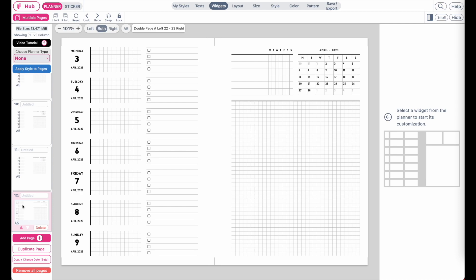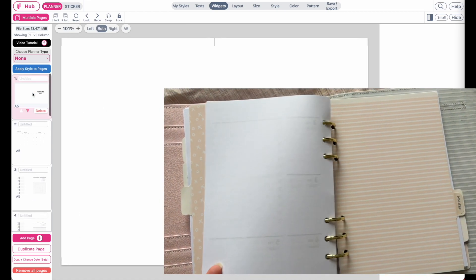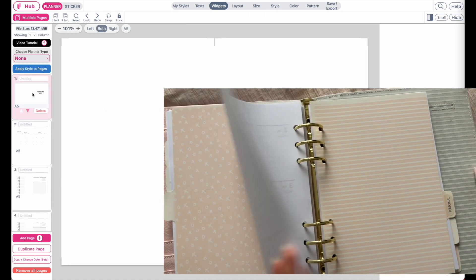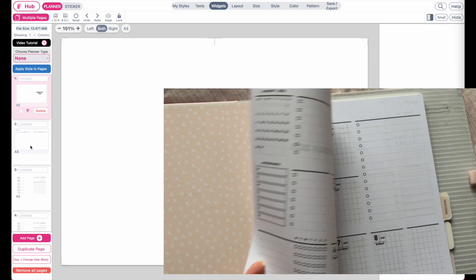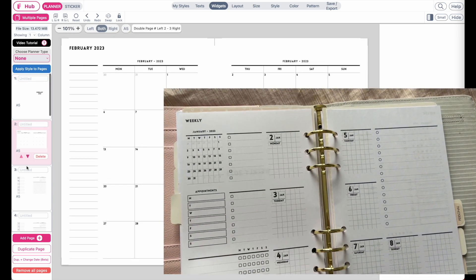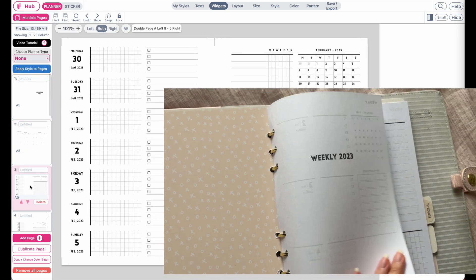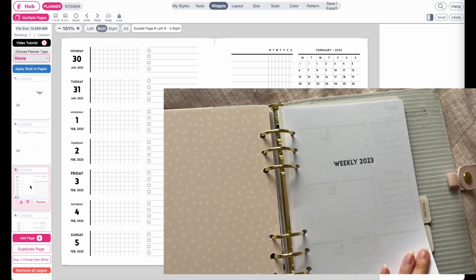You can start from any week of the year and create as many dated pages as you want. The one thing to always remember is that whenever you're creating multiple pages, you always need to have a cover page as the very first page of your planner, and then on the second page is where you start your dated pages.